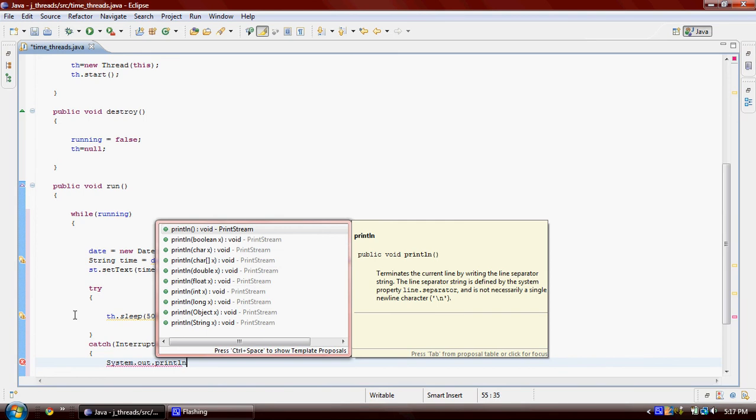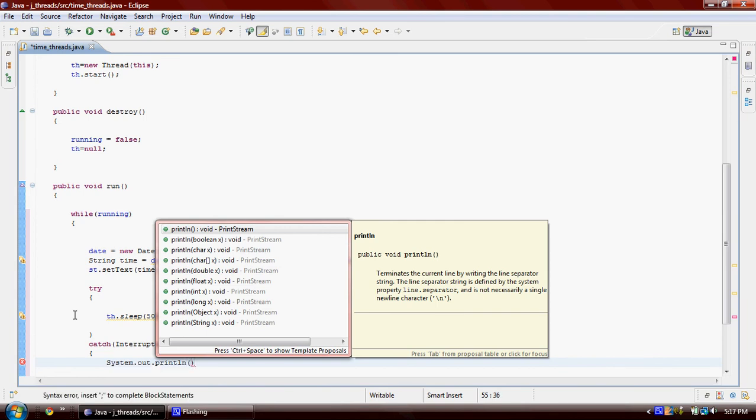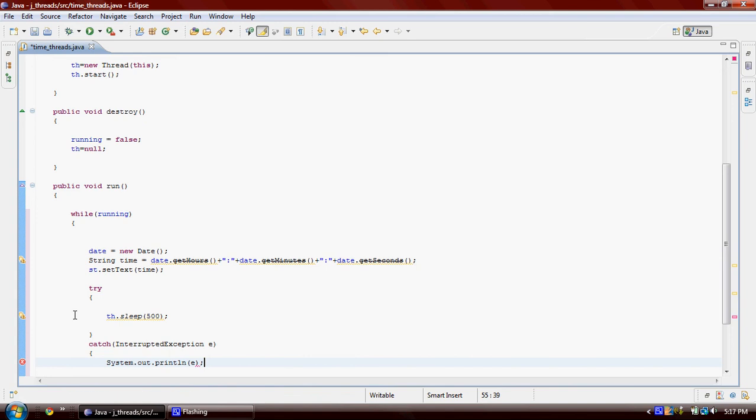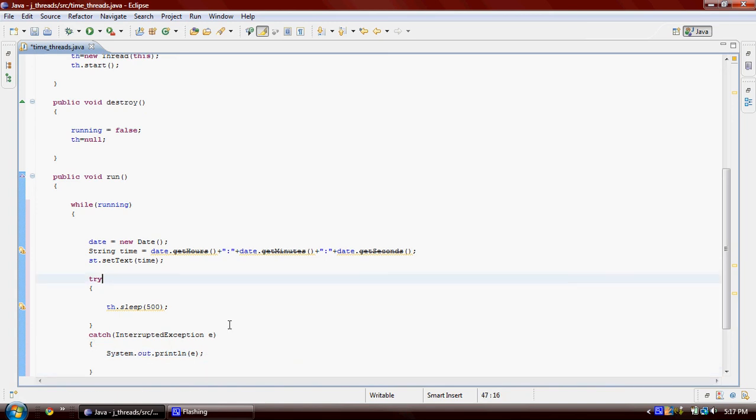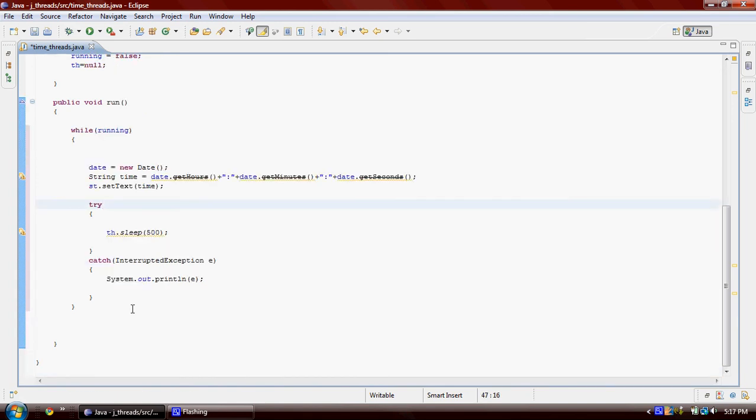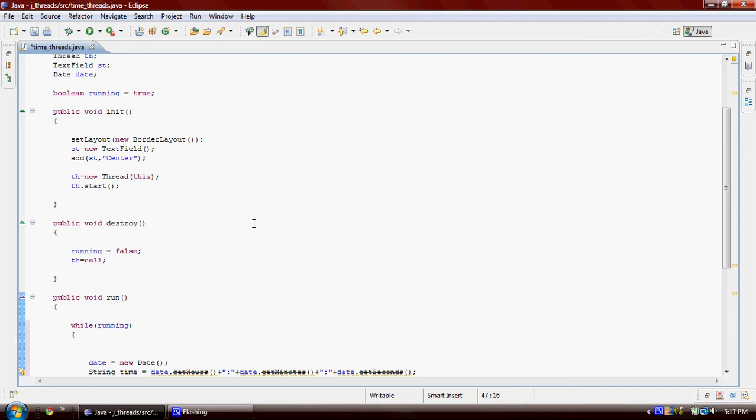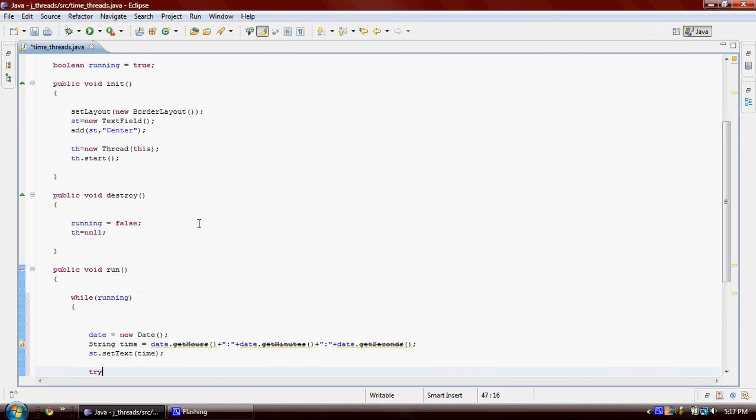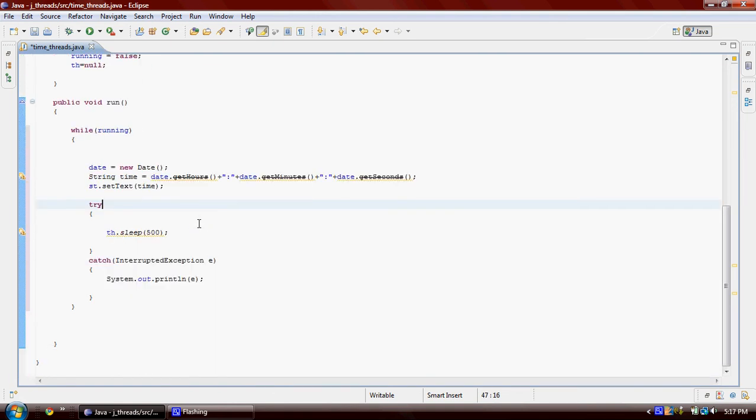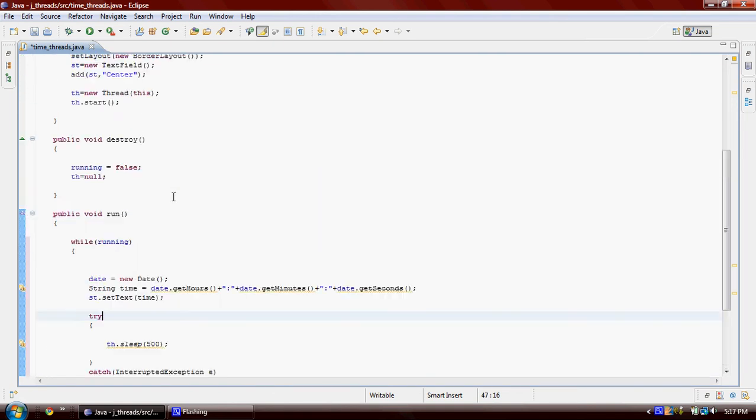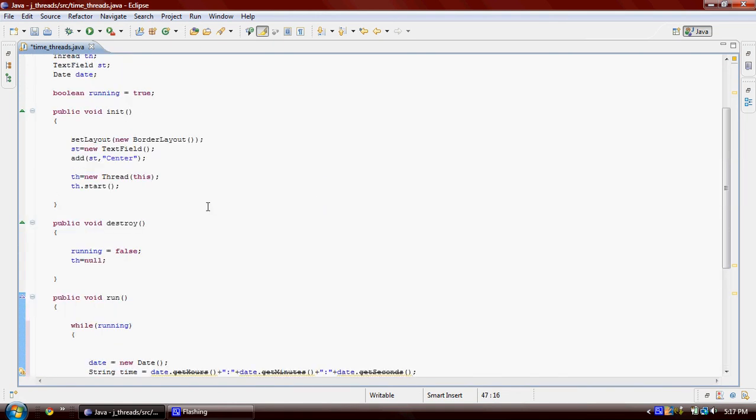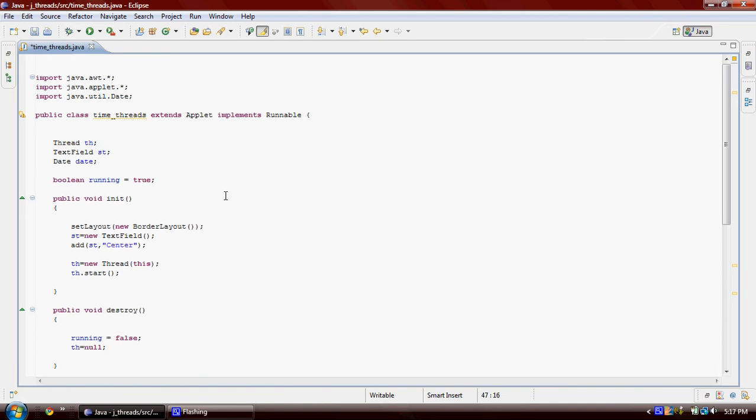Now we are done here. We programmed our applet, so now we can save it and click that button.